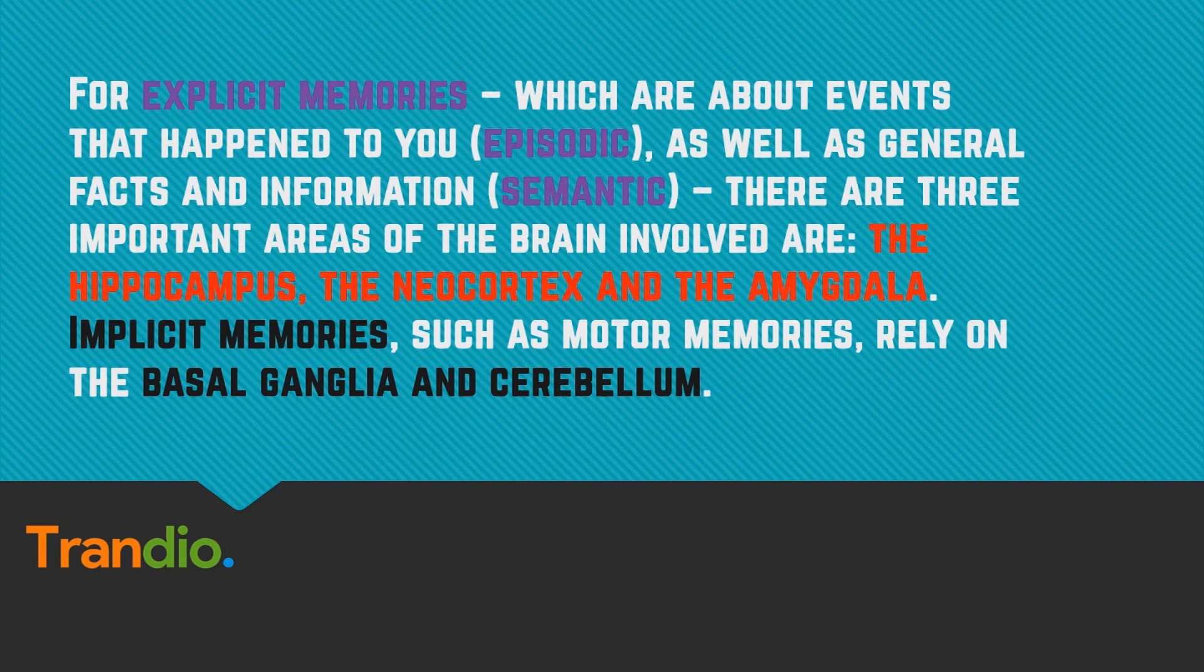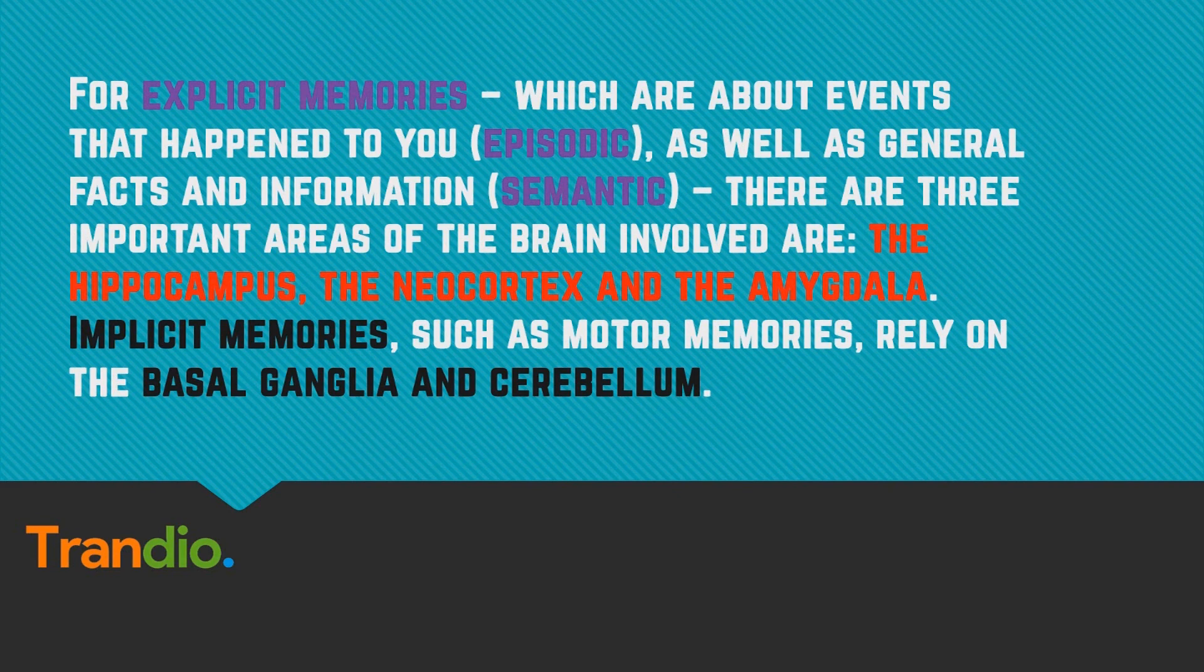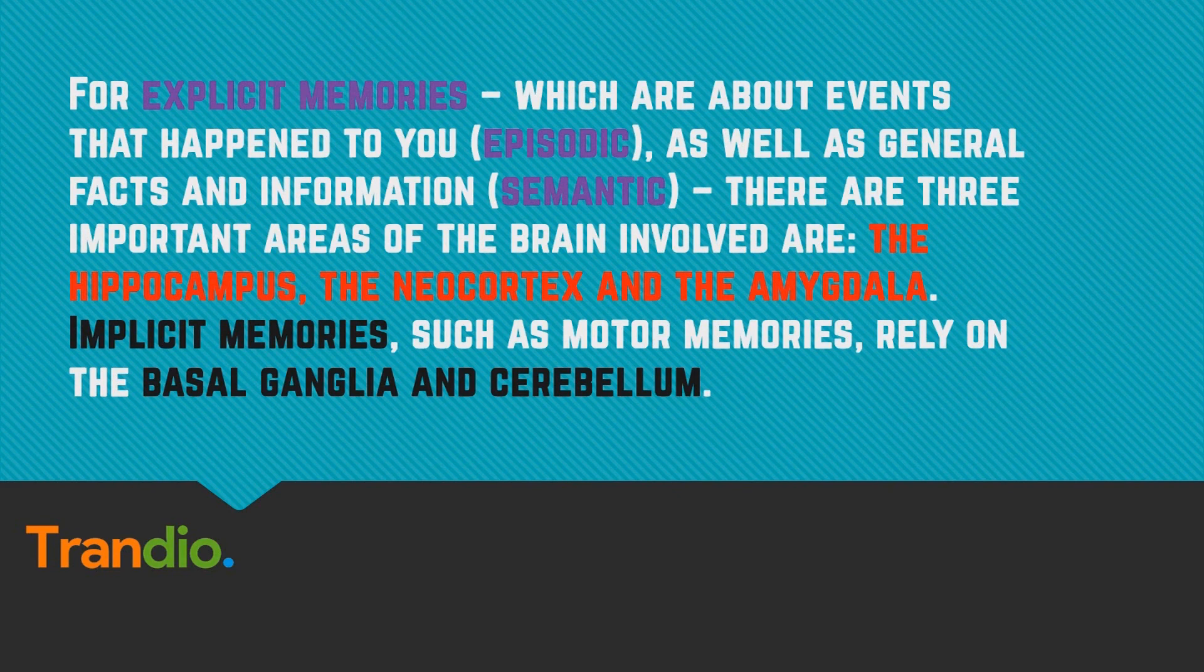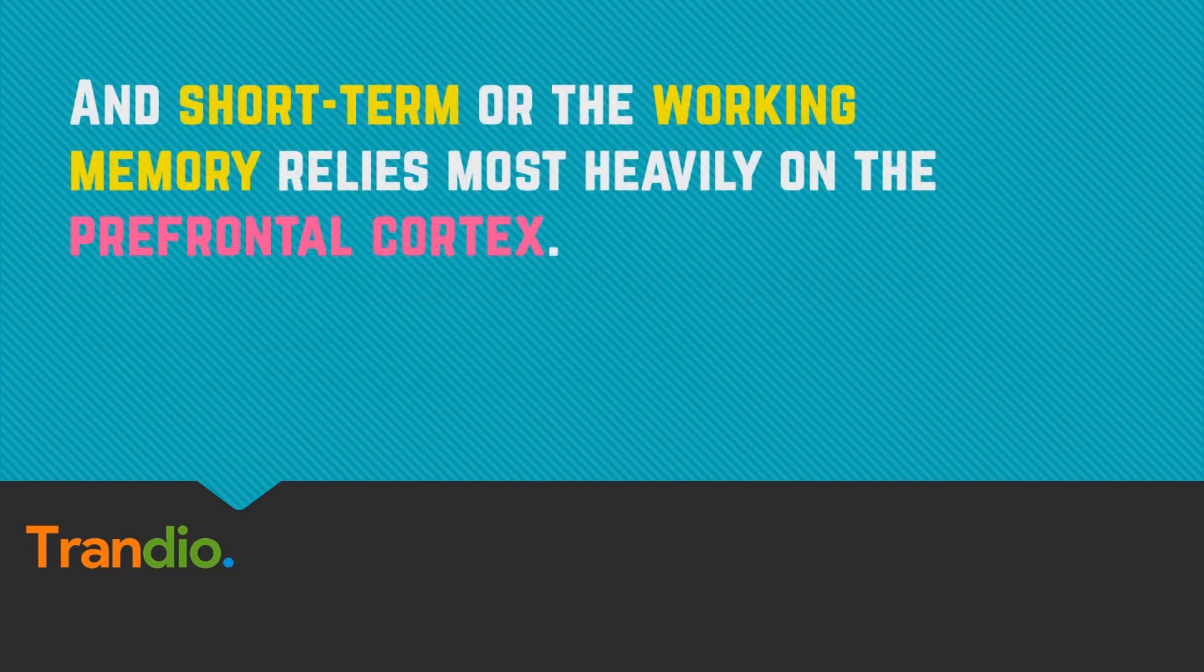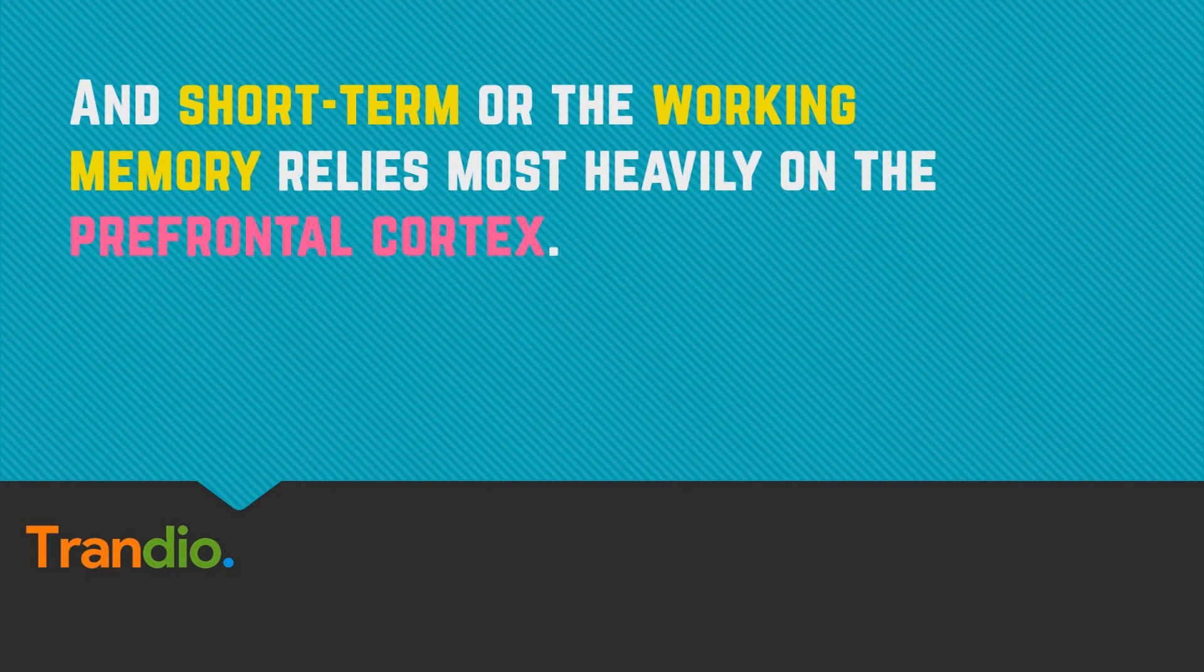They are the hippocampus, the neocortex, and the amygdala. Implicit memories, on the other hand, which are also known as motor memories or procedural memory, rely on the basal ganglia and the cerebellum. And short-term memory or working memory relies most heavily on the prefrontal cortex.